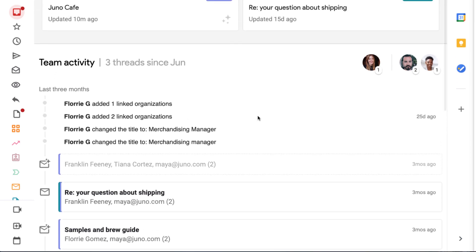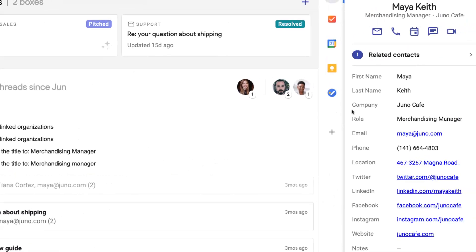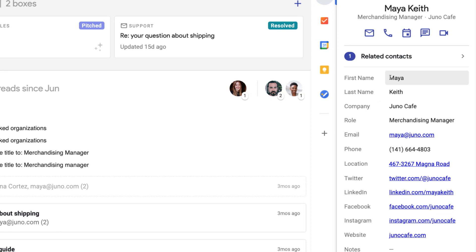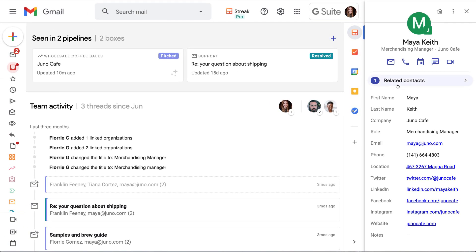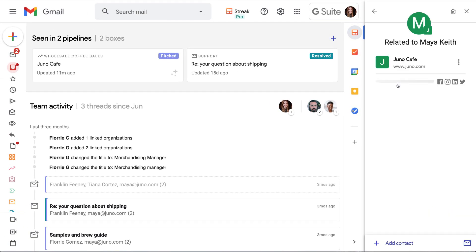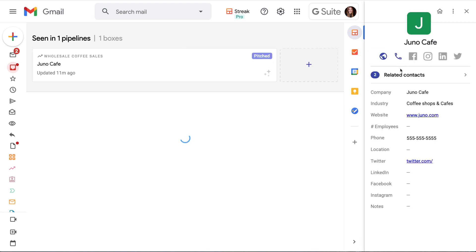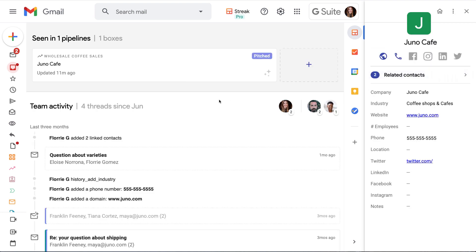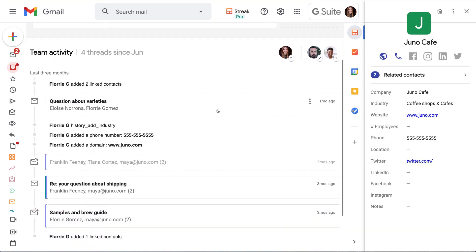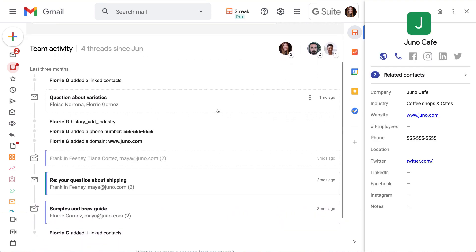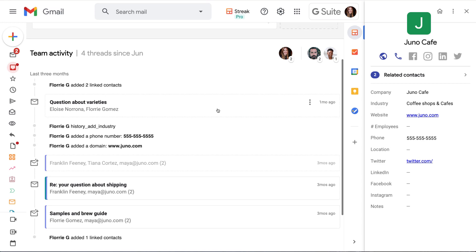Streak integrates with Clearbit to auto-enrich the contact information in the sidebar with any publicly available information like a physical address or a social media profile. That means we get more information about our contacts as soon as we add them to Streak.